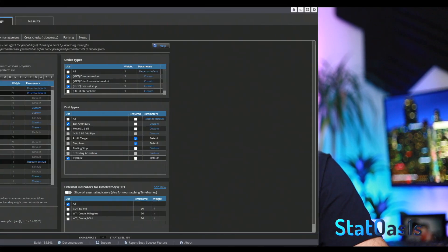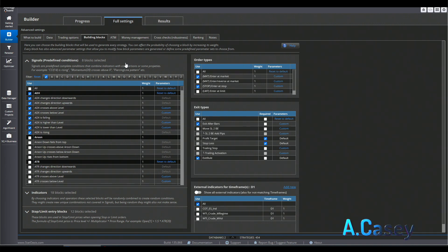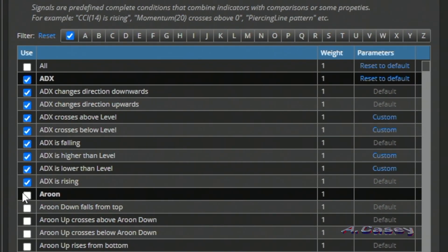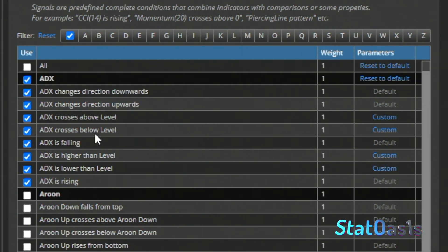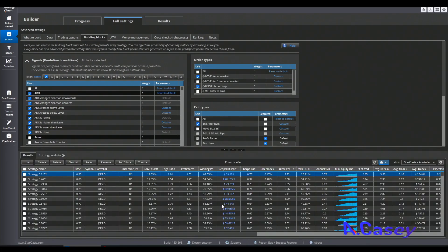You can also combine the plus DI and minus DI crossover with other indicators — for example, if the price is above the 20-day moving average and the crossover happens to the upside, then you take a long signal. Here I am in Strategy Quantax, and of course you can use data mining packages like SQX to build unique approaches with any indicator. I picked ADX here and selected blocks such as ADX changes direction downwards or upwards, above or below level, falling or rising, and higher or lower than level.